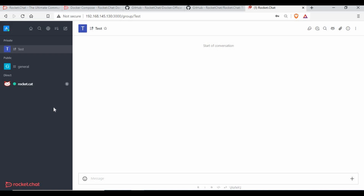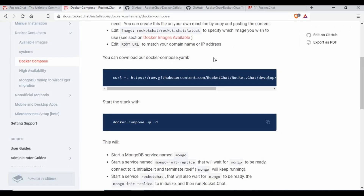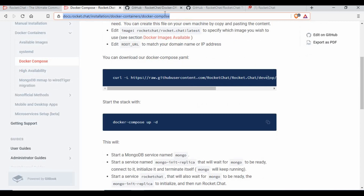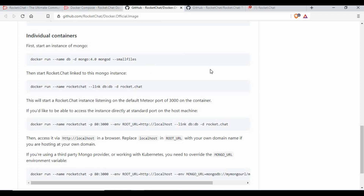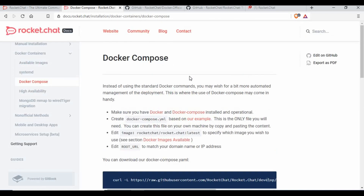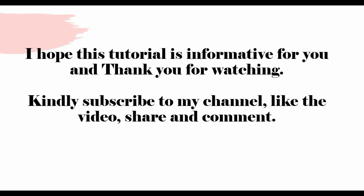If you've seen my tutorial on Slack, we showed how to integrate with Jenkins to send notifications — you can do similar things with Rocket.Chat set up in-house. There's also an option to create bots in Rocket.Chat. I'll be linking all these web pages and the GitHub in the video description so you can go through them. Rocket.Chat was one of the most requested applications to run on Docker. I hope this tutorial is informative — thank you for watching, and please subscribe, like, share, and comment.